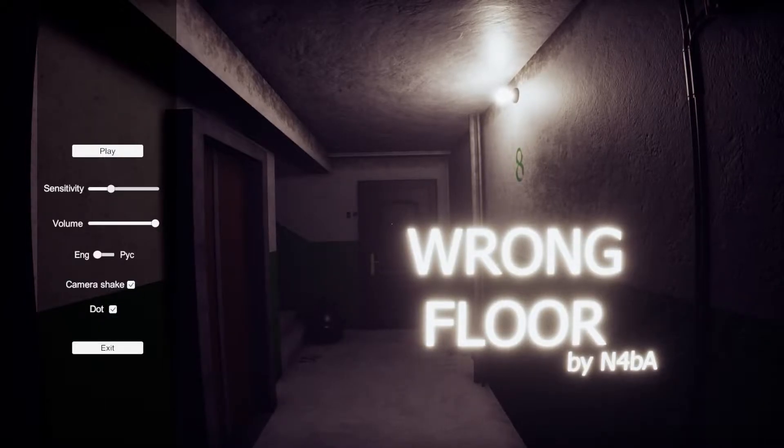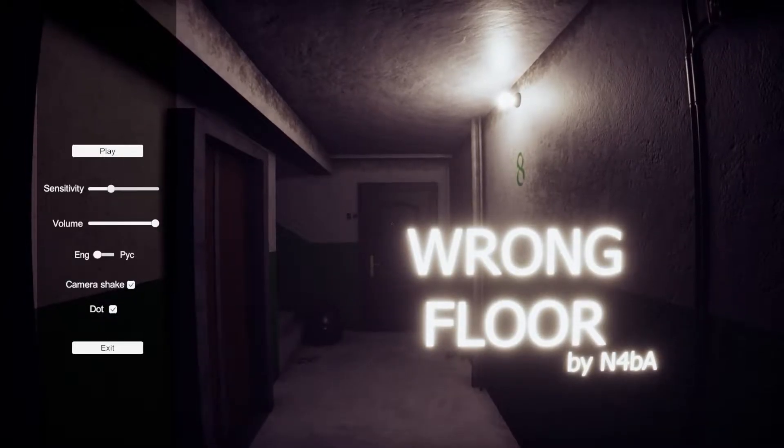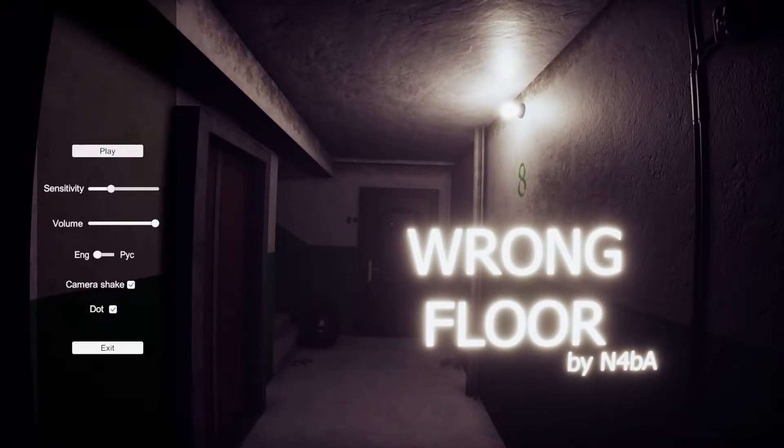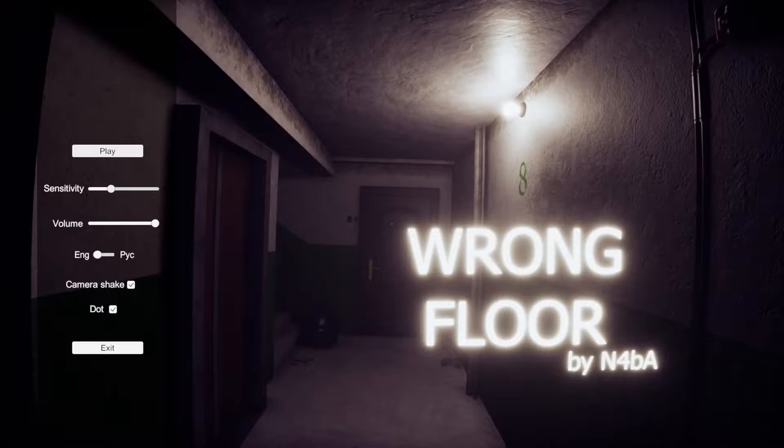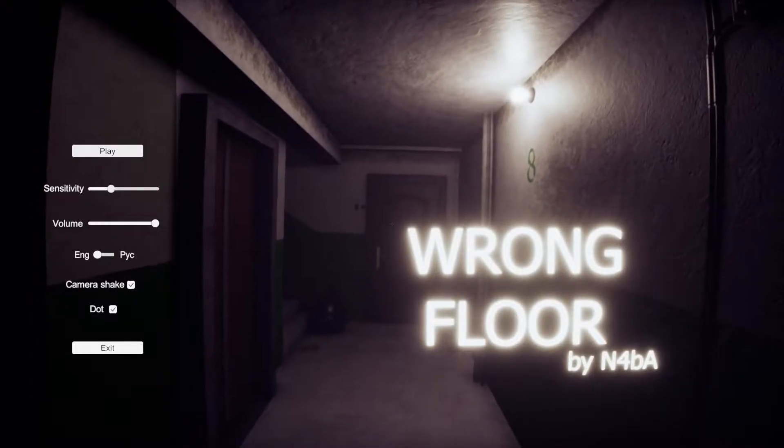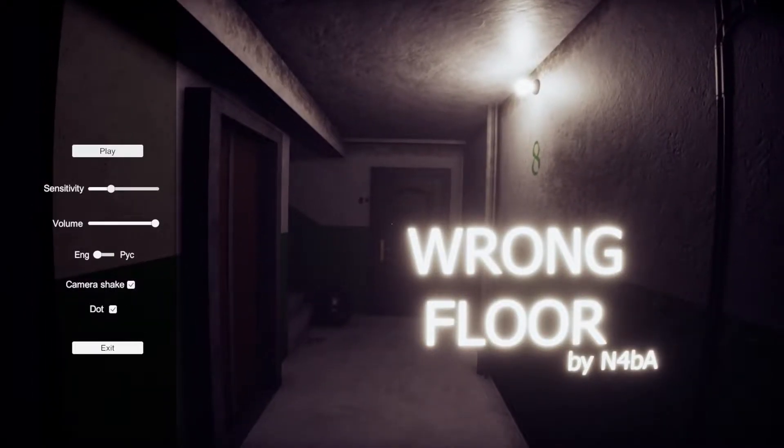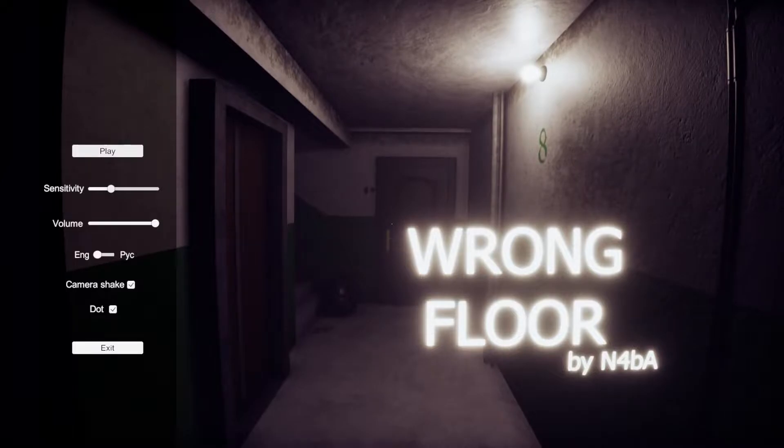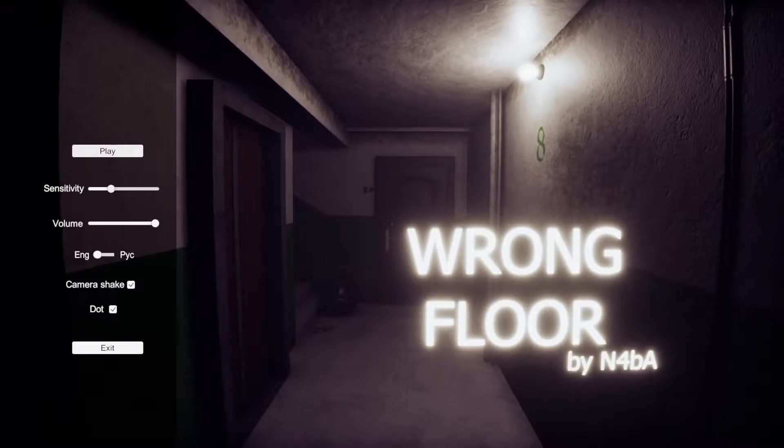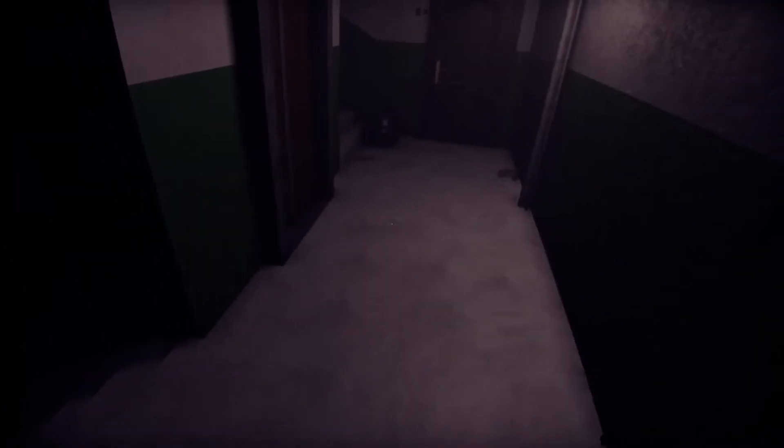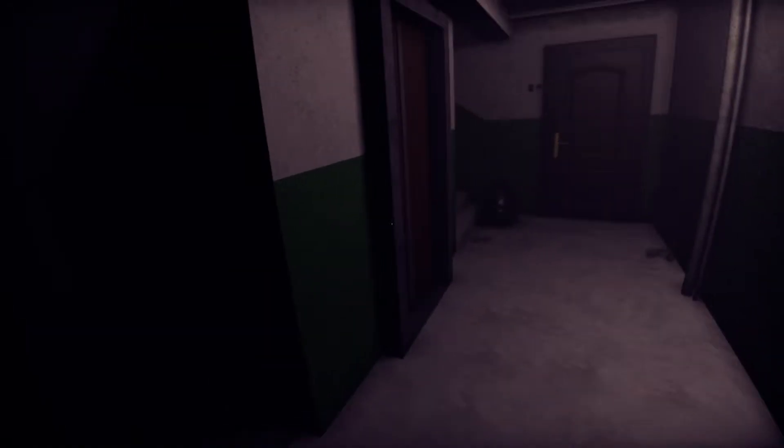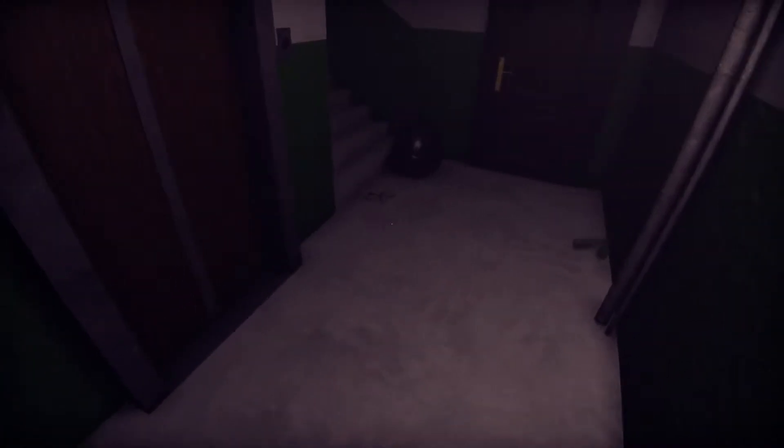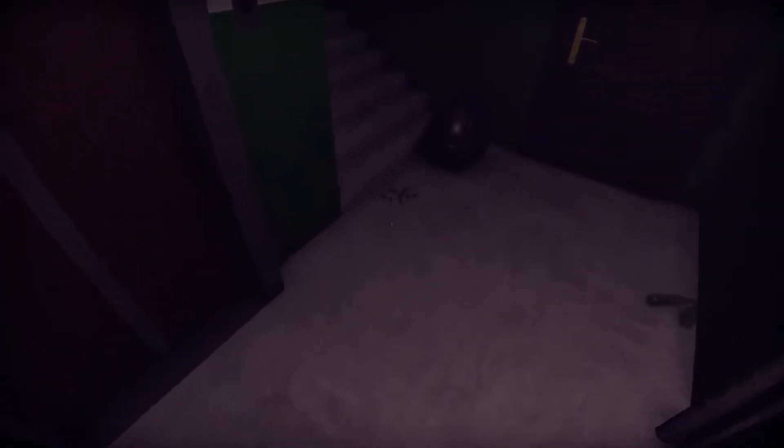What is up guys, welcome back. We're going to play Wrong Floor today. I seen this game online and decided to give it a shot. It looks really good, so I don't know what I'm in store for, but let's just jump straight in and see what's going on.